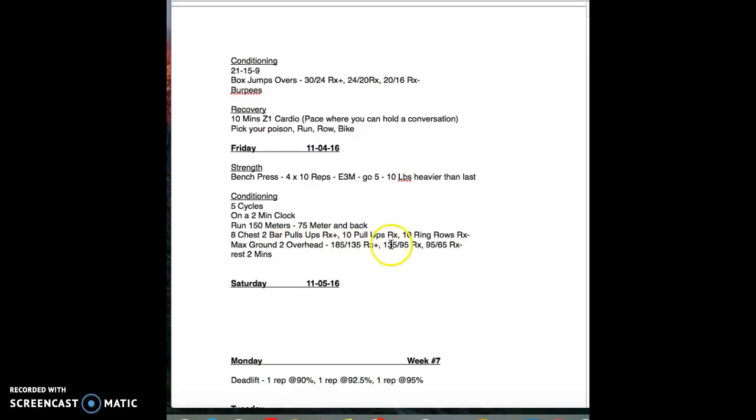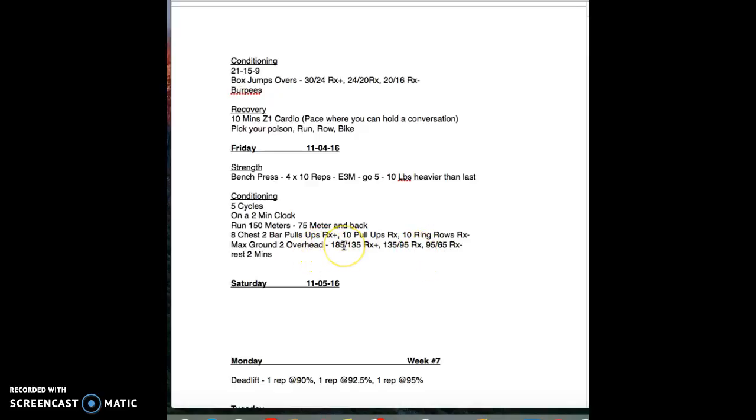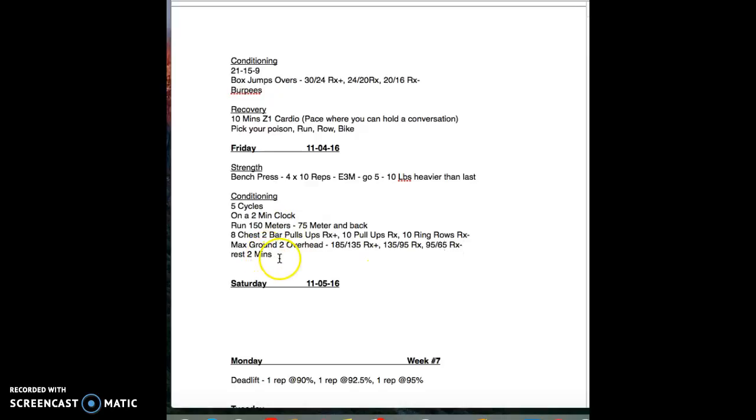I'm looking for you to have about a minute for max ground to overhead. Try to bang some out as far as a touch and go type thing, and if you have to hit them and drop it from the top that's fine. You're going to get a two minute rest.